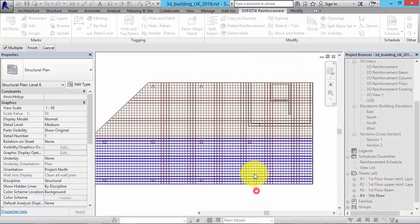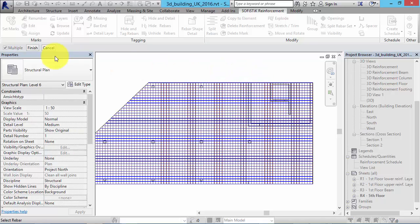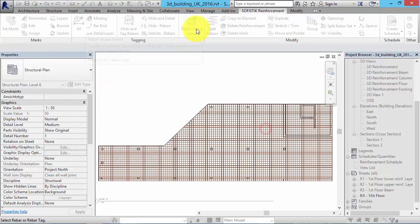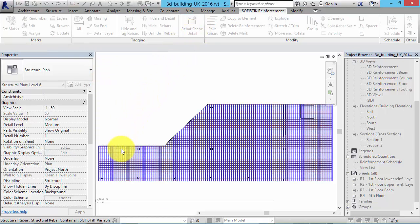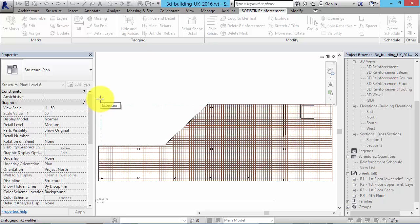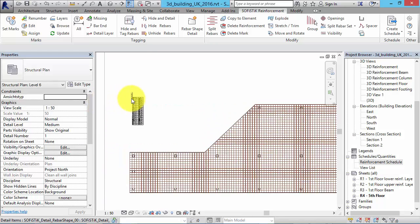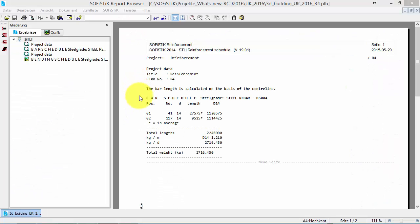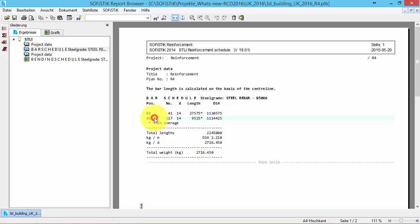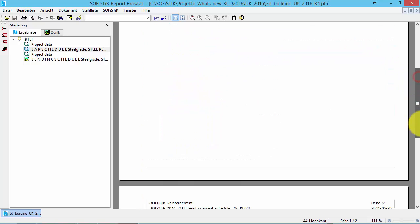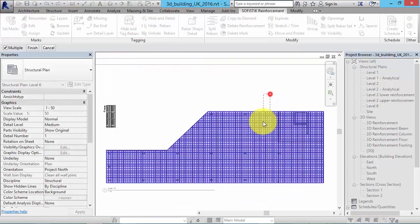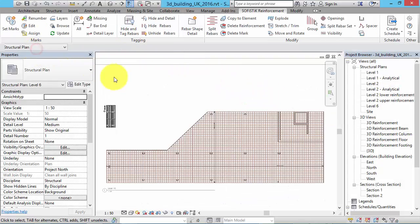Note that only rebars and rebar sets of the same shape and diameter can be grouped together. With the spaces, we can now start detailing. Let's begin with a rebar shape. In the table, you can find the amount, submarks, and length of each rebar. In a schedule, only two positions are listed. You can find a list of rebars in the last column. Finally, you can hide and tag the rebar set.